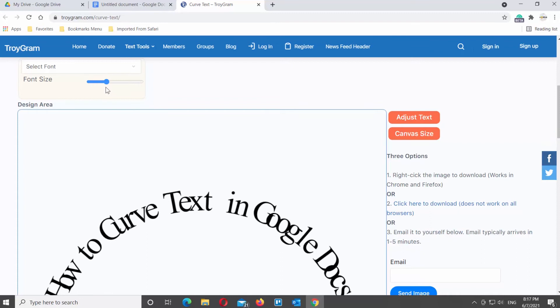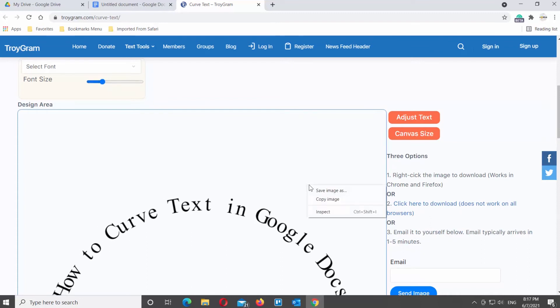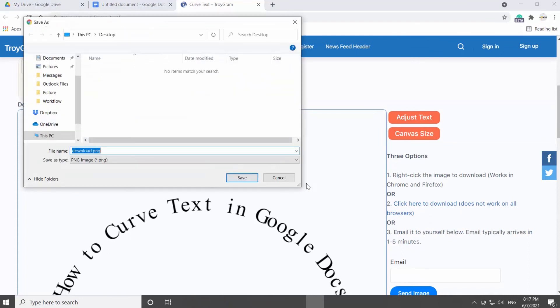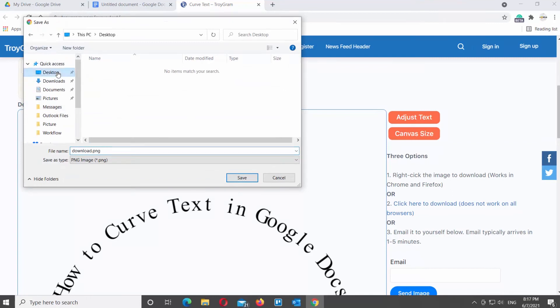Click on the link to download the image. You can also right-click on the image and choose Save Image As. Set the path and save the image with curved text.